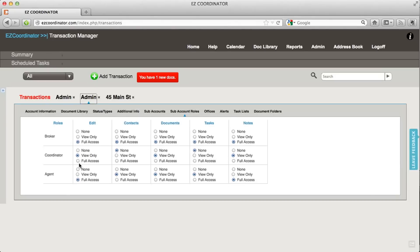For coordinators, we're going to give them full access for most of the transaction and view only access for some. For agents, we're going to just go ahead and do view only and block them on the notes. This is how you'd set up your permissions.